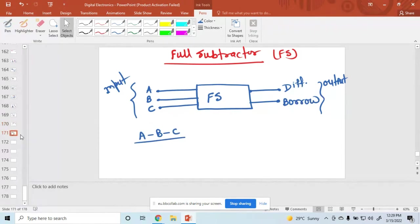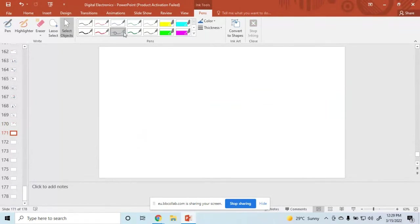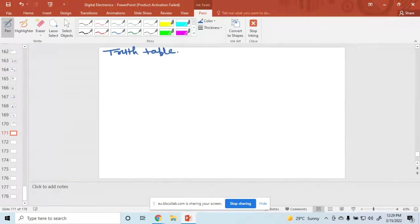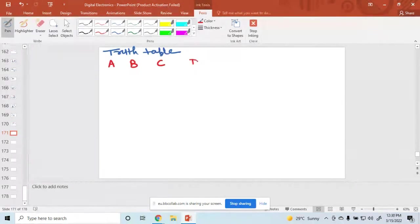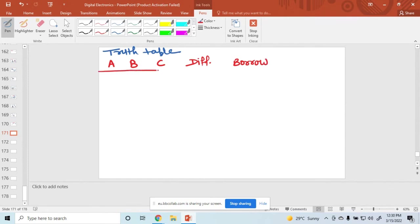So first now we draw the truth table. The input bits are A, B, and C. These are the inputs. And the outputs are difference and borrow.